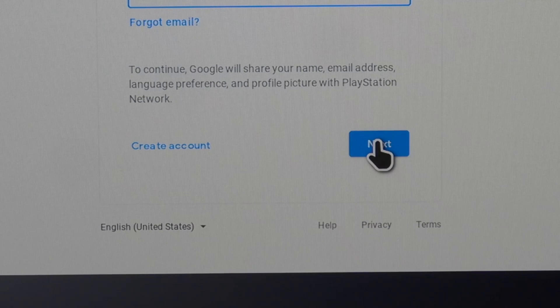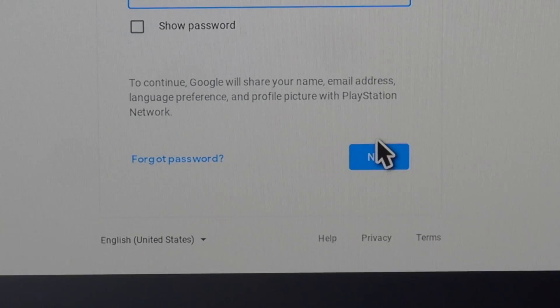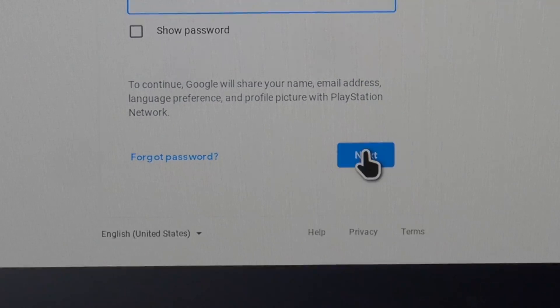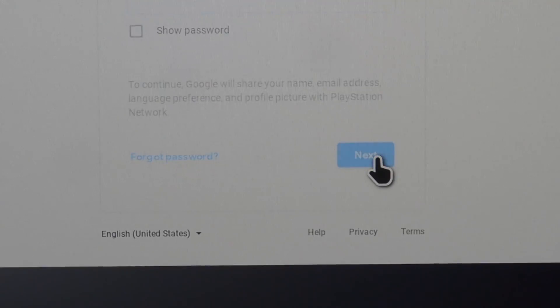Then go to the next option down here and type in your password associated with your account. Then go down to next and press X on that.